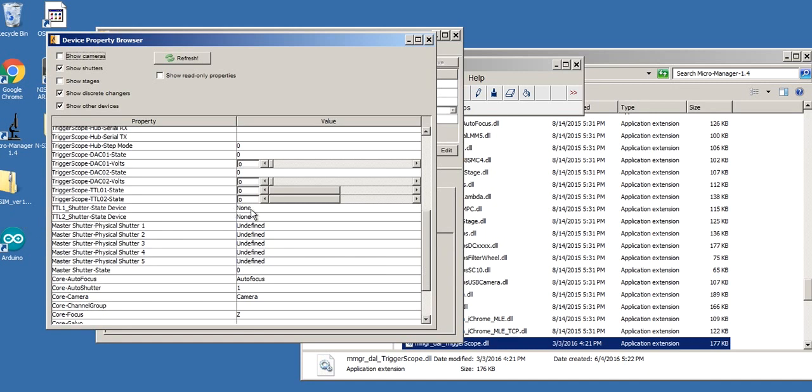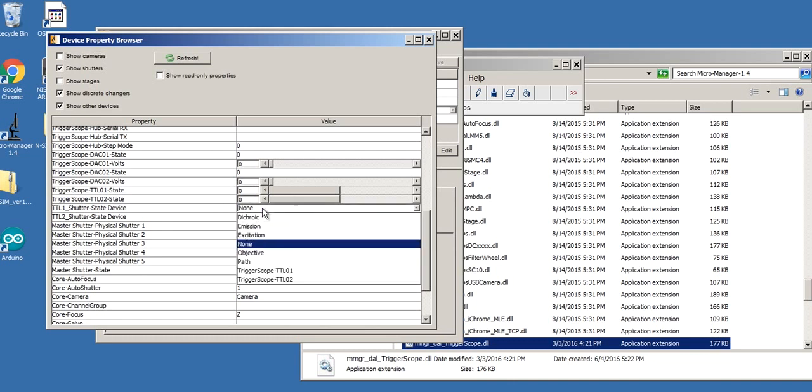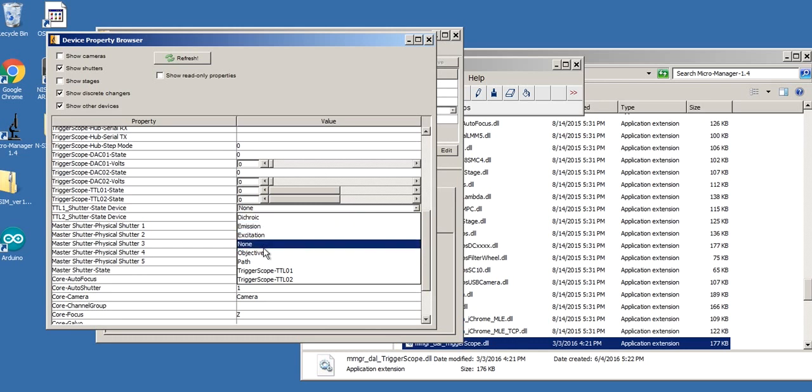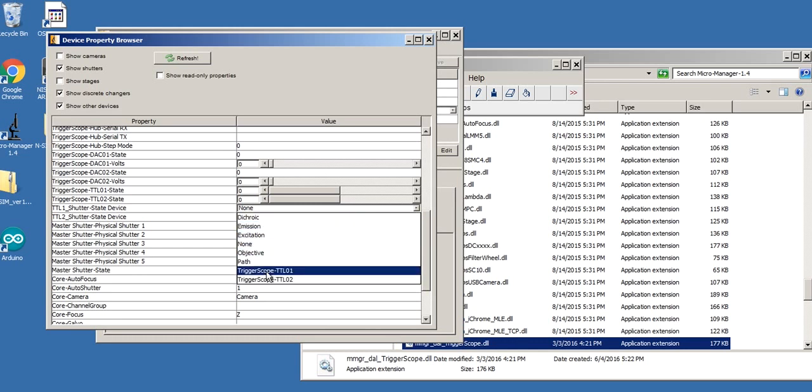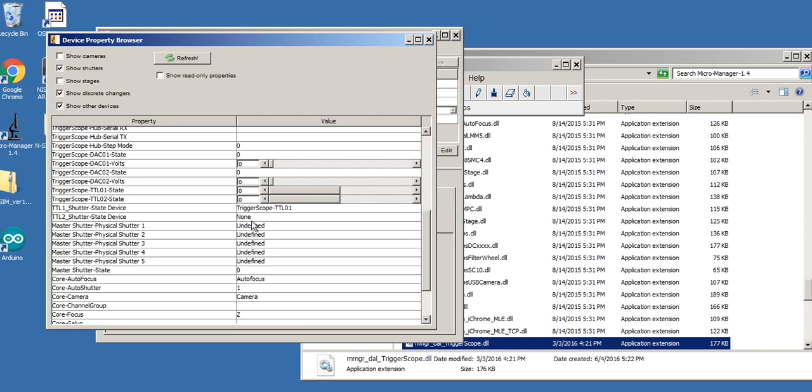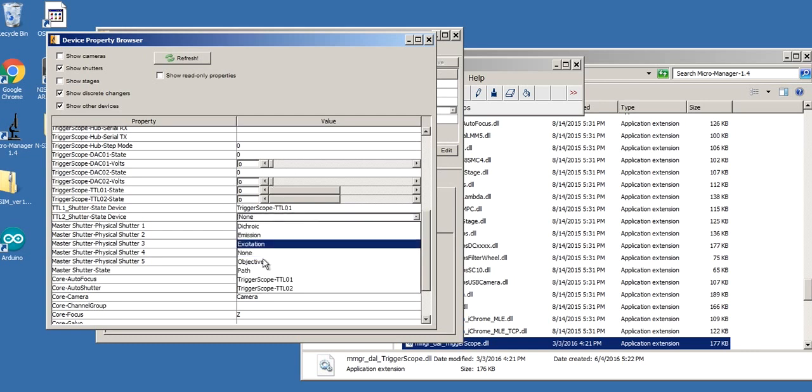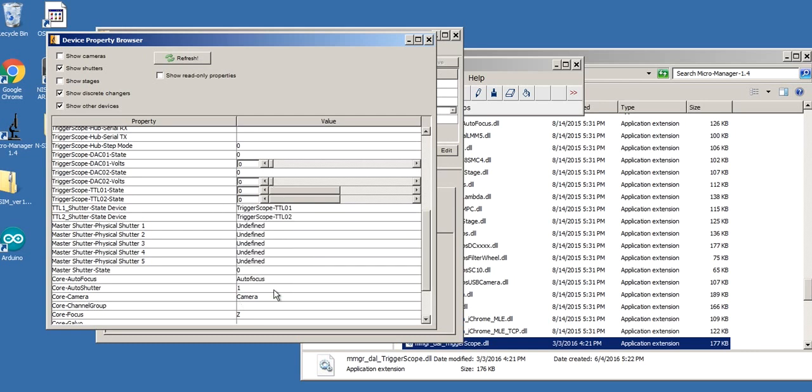So what this allows me to do is remember, this is just a named state device, TTL shutter state device, I named it TTL one shutter. This allows me to link to any state device that exists in the system, which right now there's all the default stuff plus there's my two TTL lines. So I'm going to select TTL one for this guy, and then TTL two.